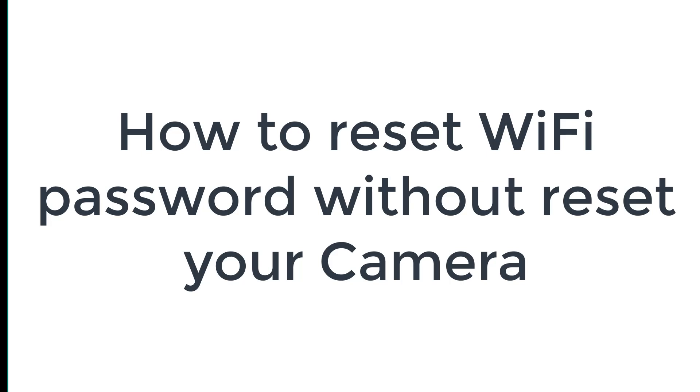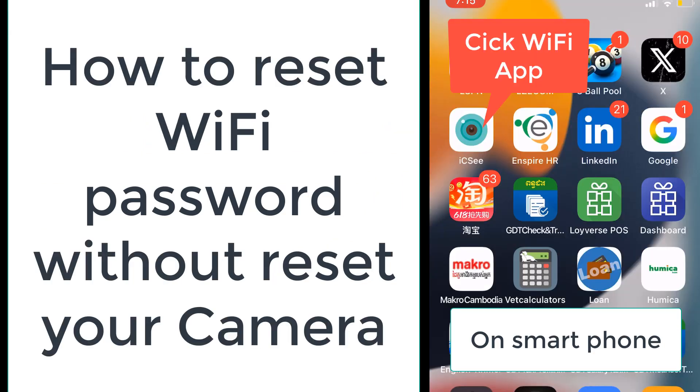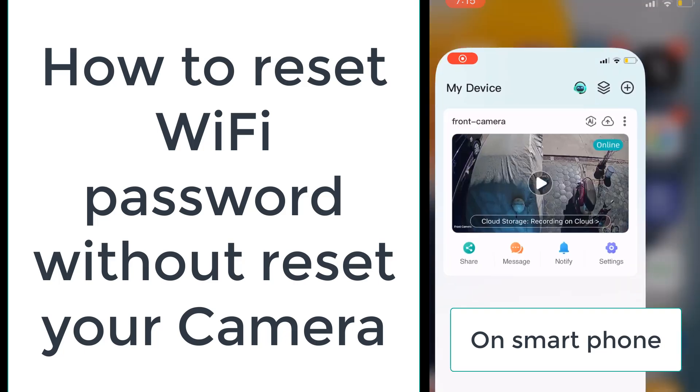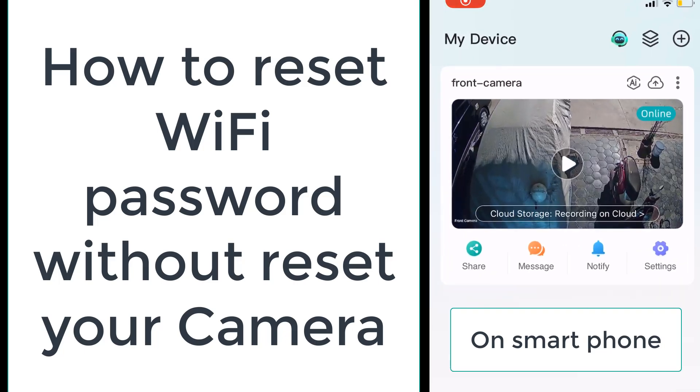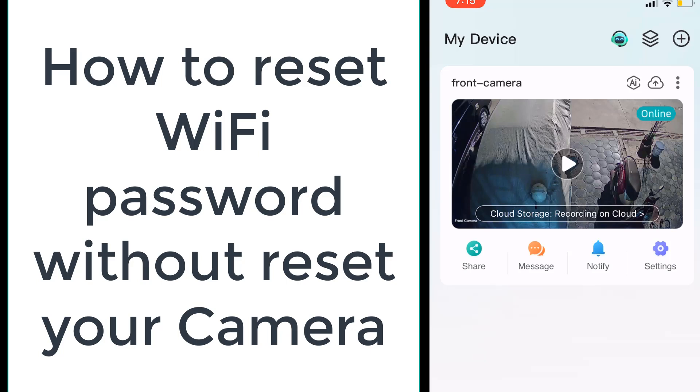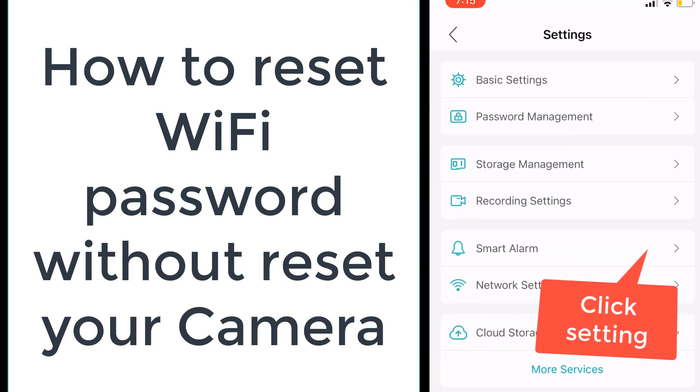How to reset your Wi-Fi password without resetting your cameras? I use ICC's app for my cameras. I click on apps and then go to the settings.